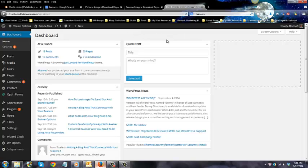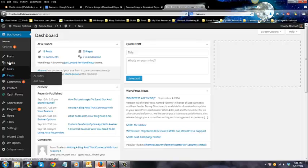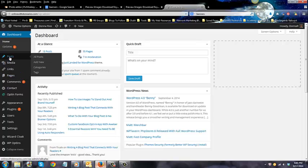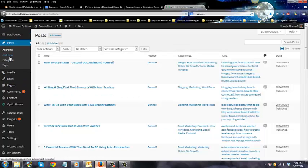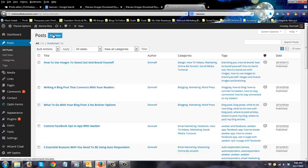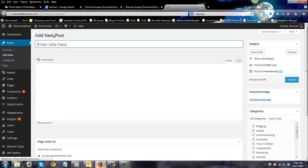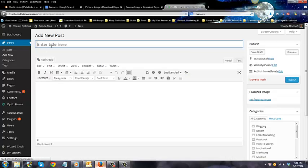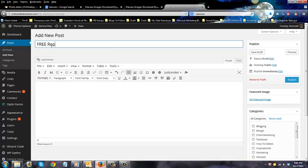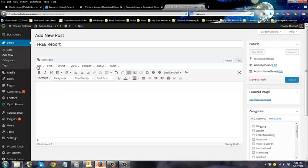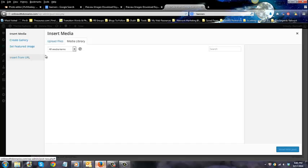So I already logged in and I'm going to create a new post just for demonstration purposes. I'm clicking add new and I'm going to say free report. That's what I'm going to call this. You're going to call it anything you want. So I'm just clicking down here, I'm clicking add media.